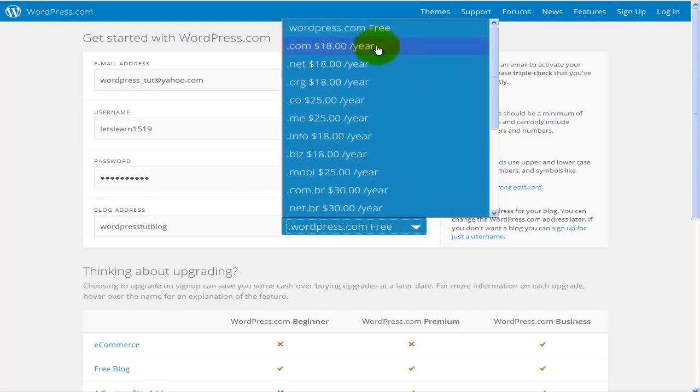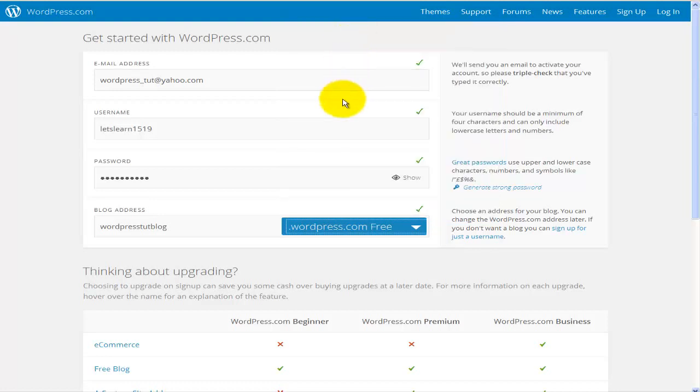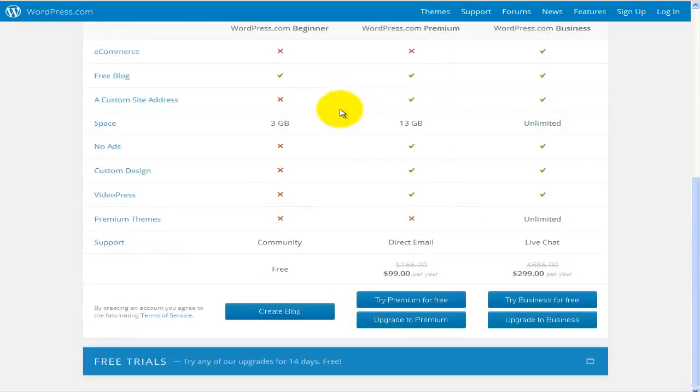Of course, you can choose any of these. If you do choose any of the extensions that you'll have to pay for, you'll go through a process that's not going to be covered in this video tutorial, where you actually have to enter your payment information. I'll leave it as this and I'll just scroll down. And just down here, I'll hit on the Create Block button.